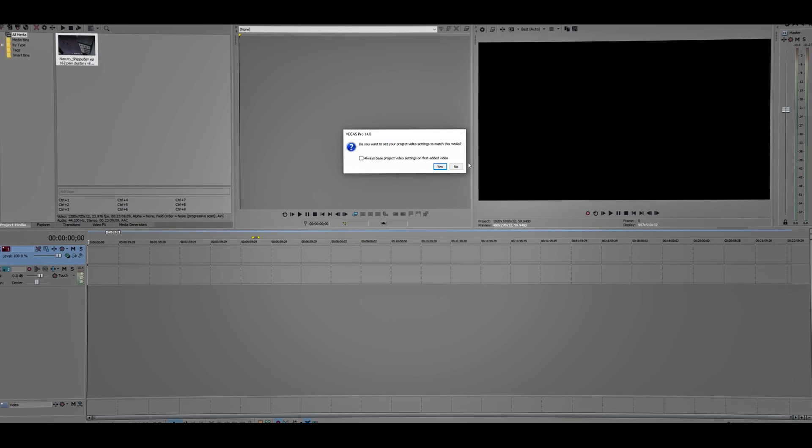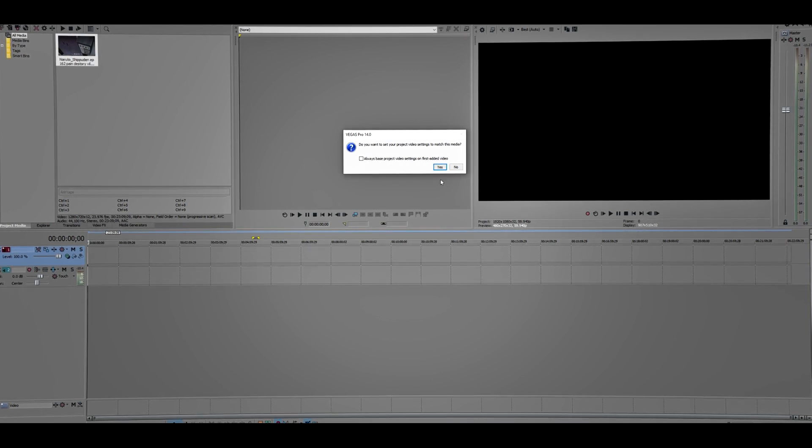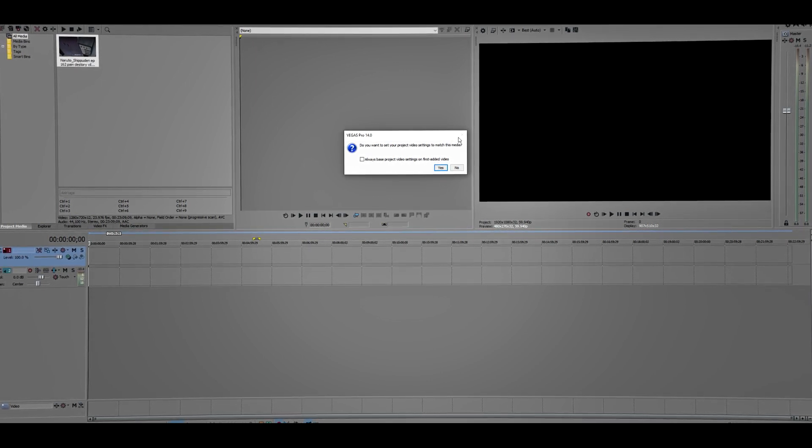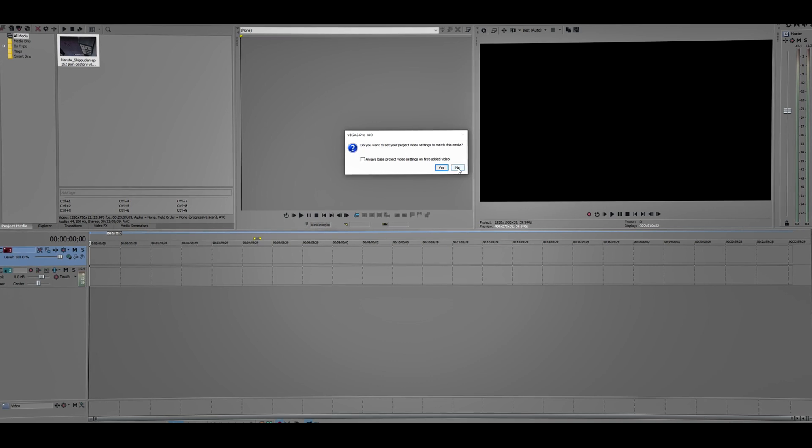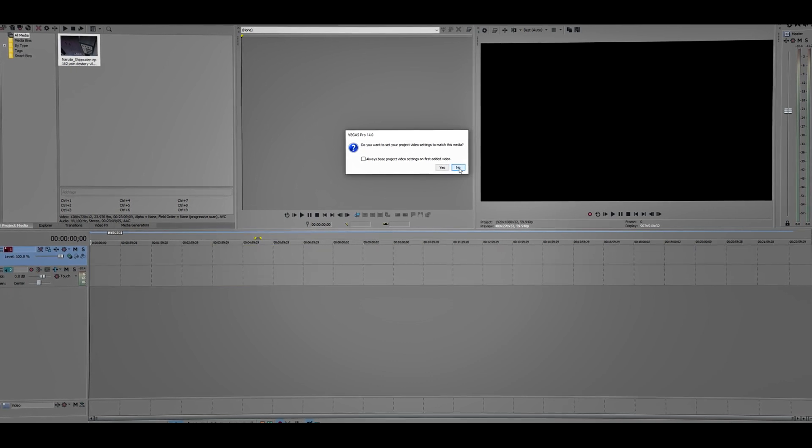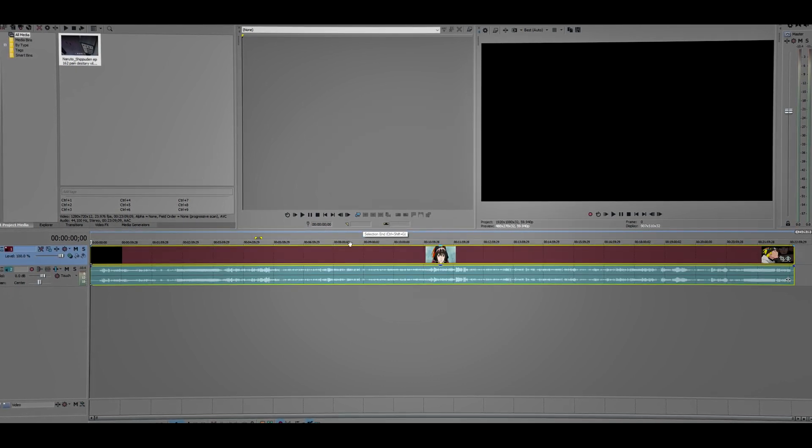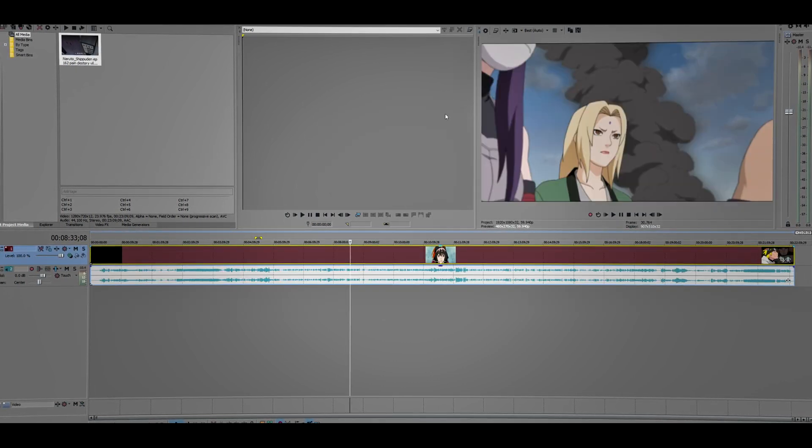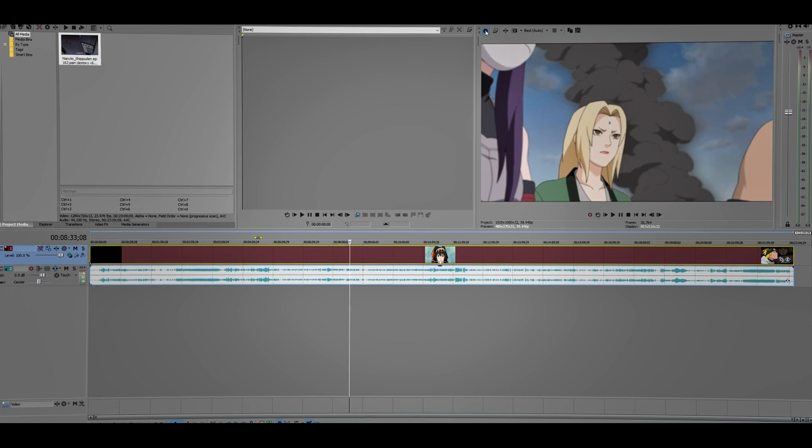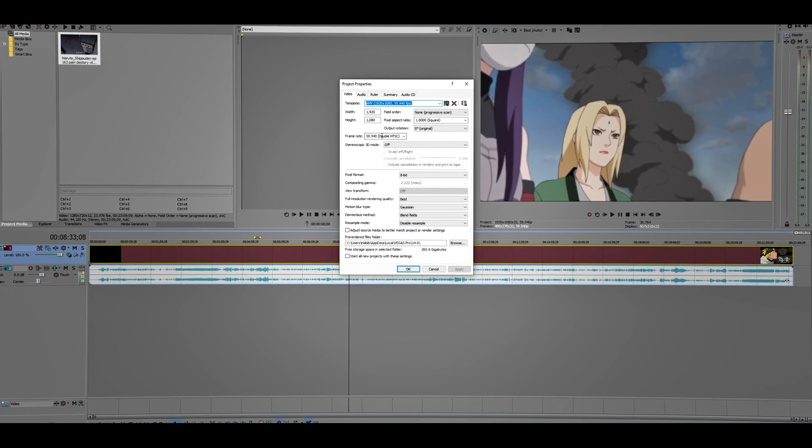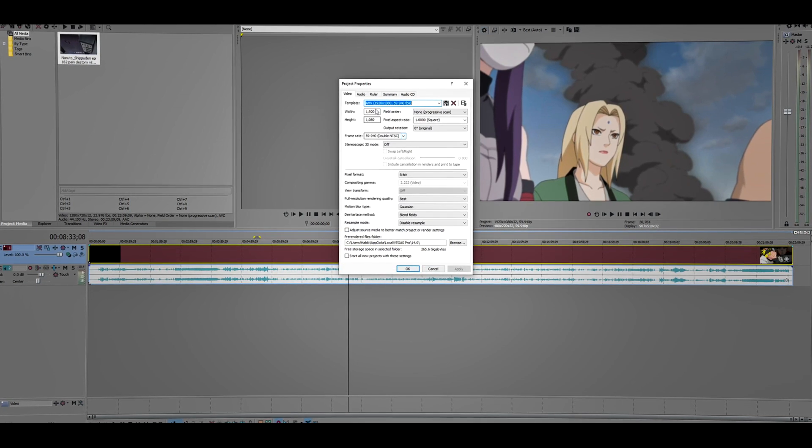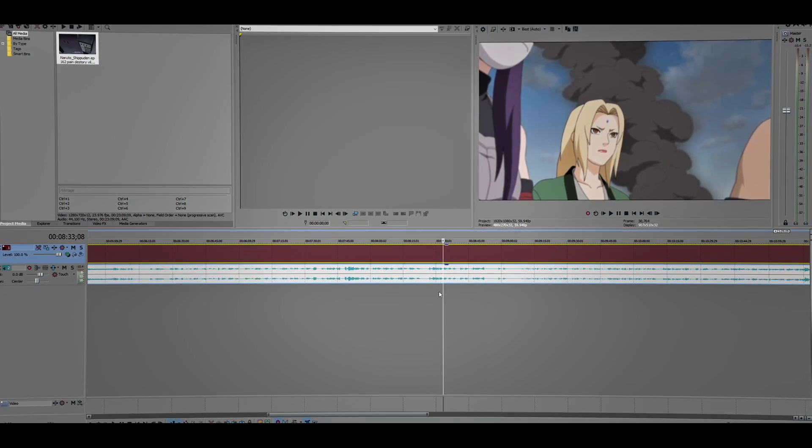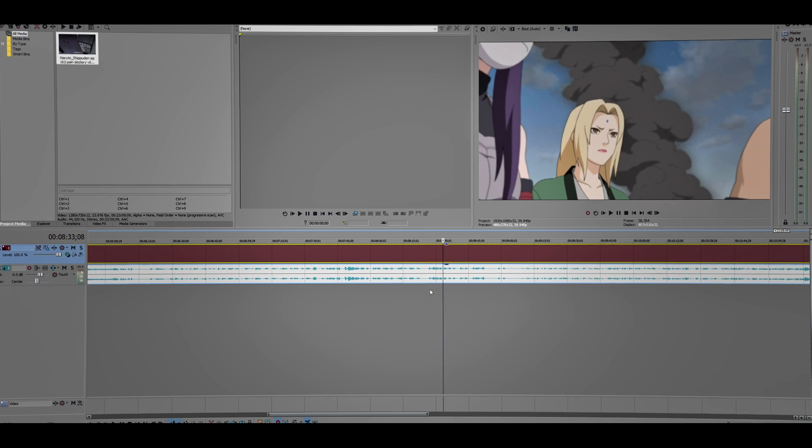If this box pops up, just click No. If it doesn't pop up, just go here and make sure they are the same settings.